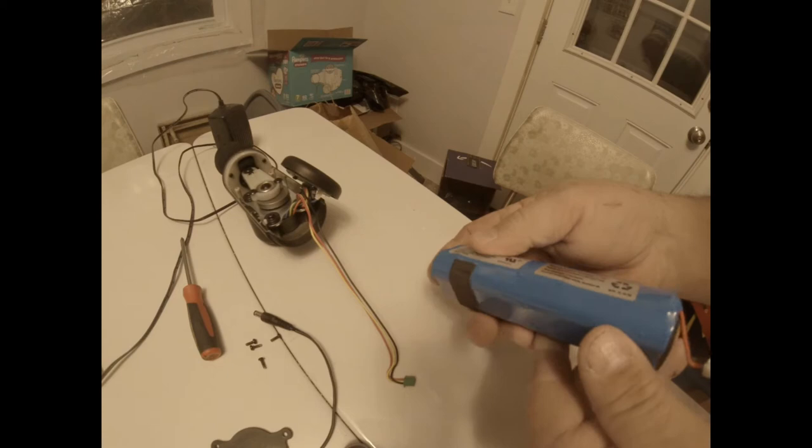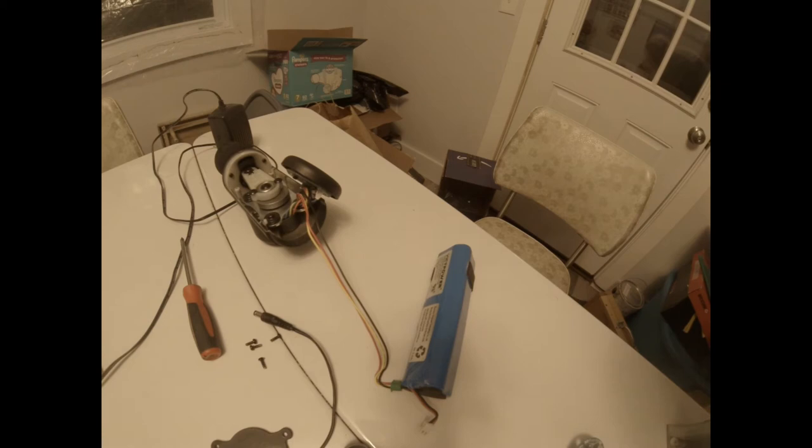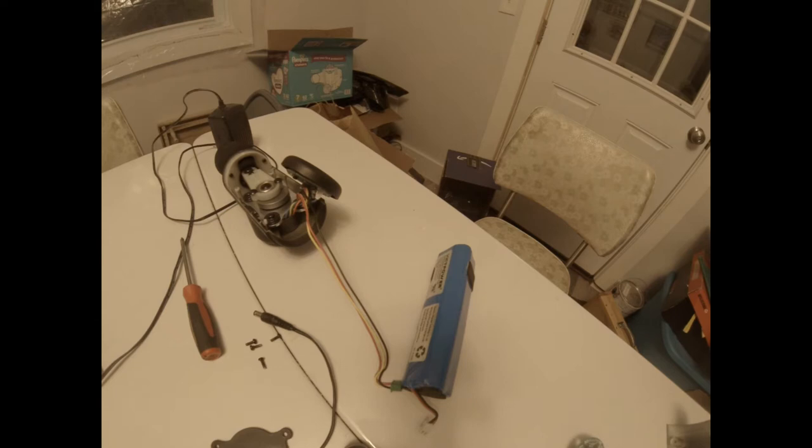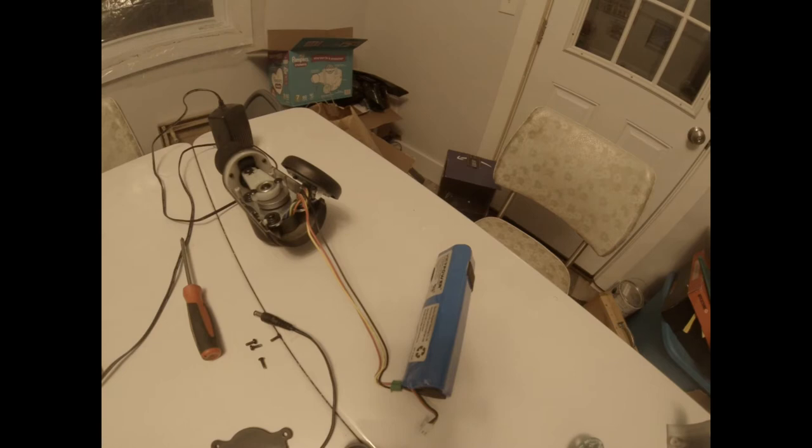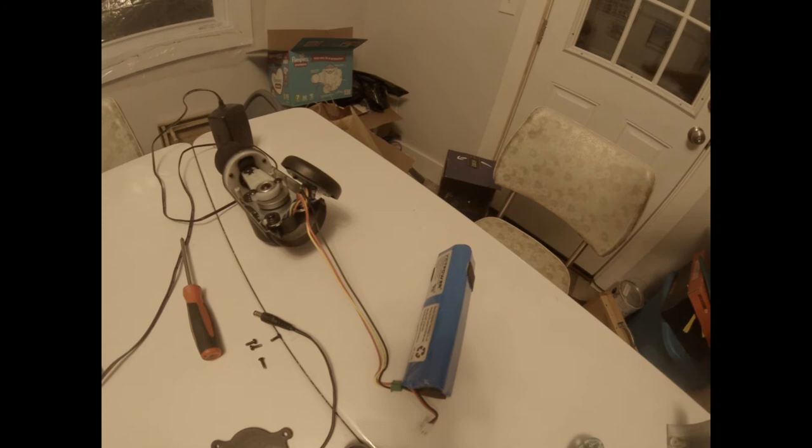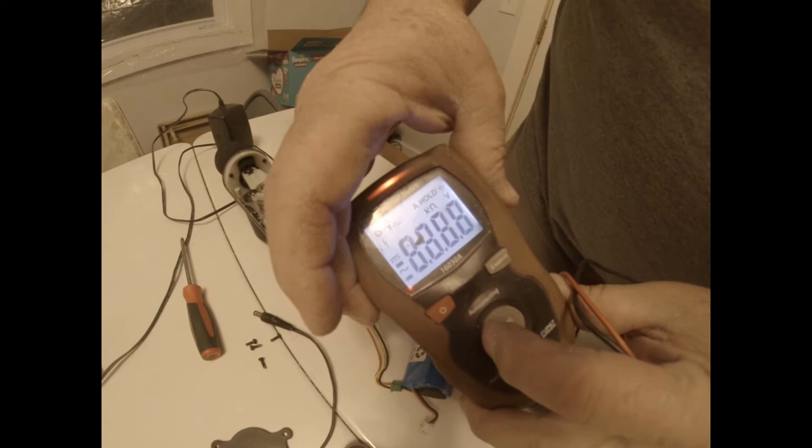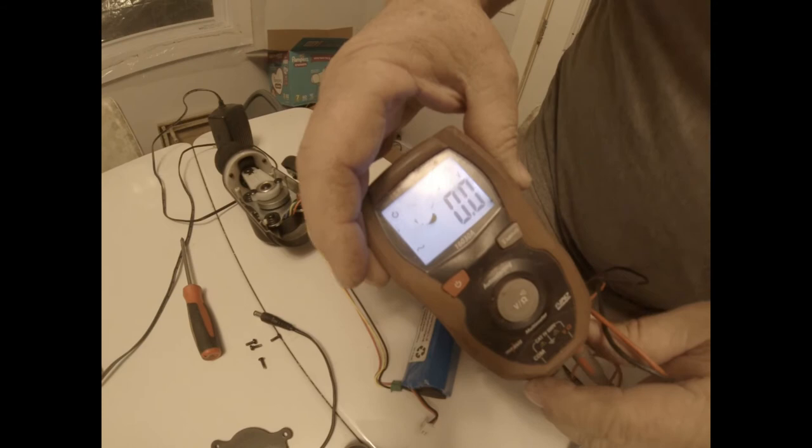Let me see if I can get my meter over here to show you how many volts are in it. Alright, I just use it as kind of meter. Okay, it says zero. Can you see it?